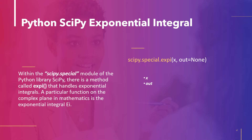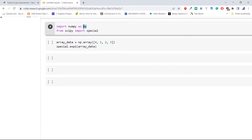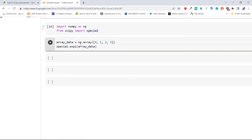Let's take an example and compute the exponential integral. We import the required libraries: numpy as np, then the module special from the library scipy. Now create an array of data using the method np.array and pass these 4 values — 4, 1, 2, 3 — to create that array. Then pass this array to the method special.expi to compute the exponential integral.